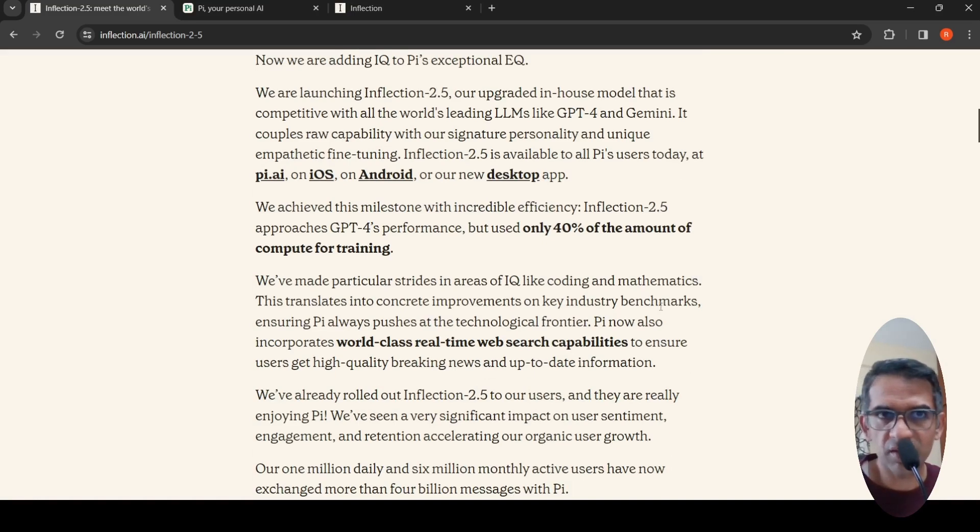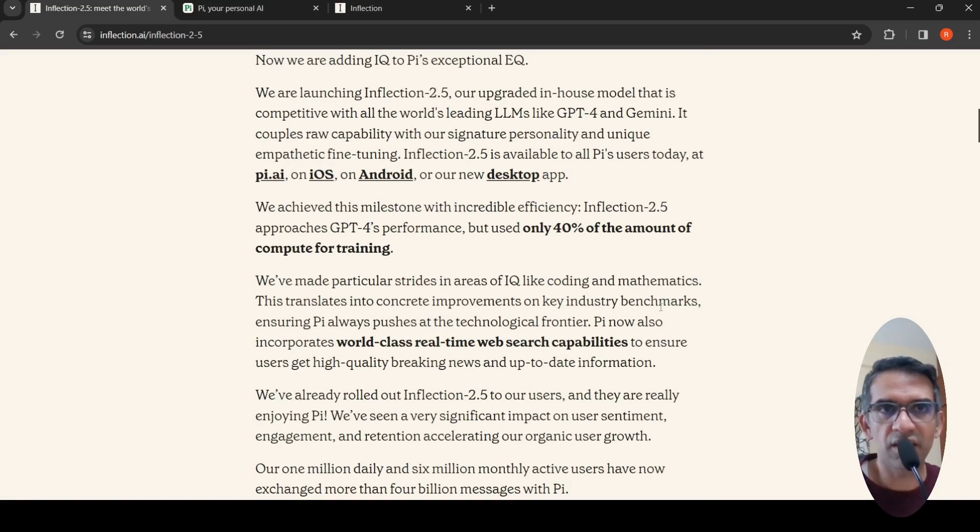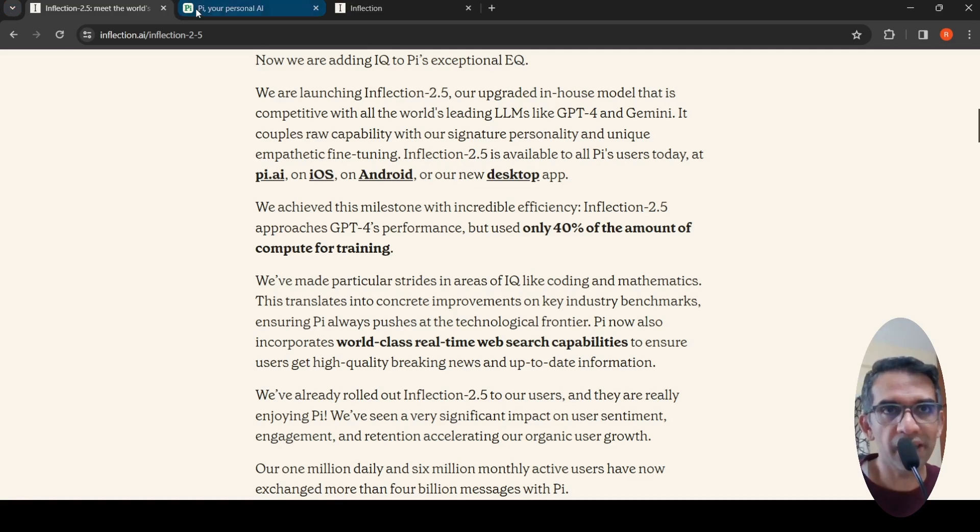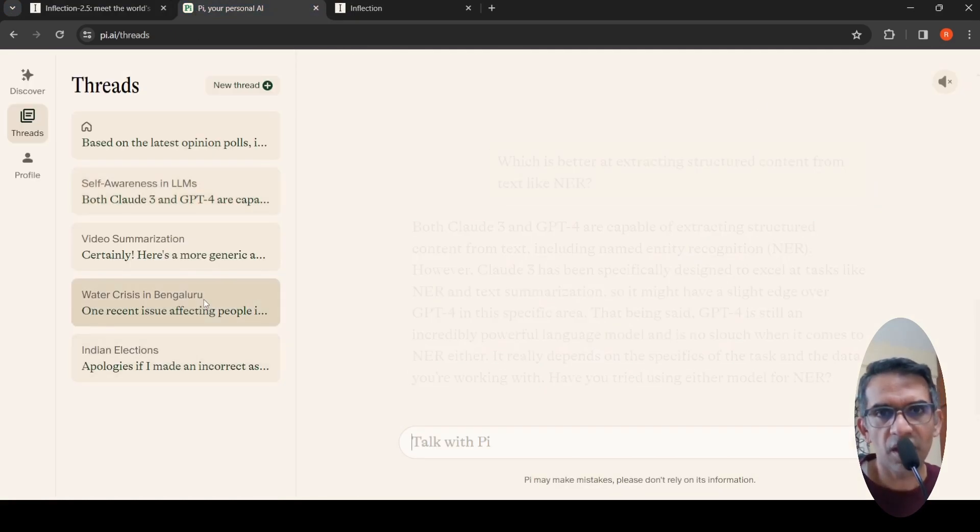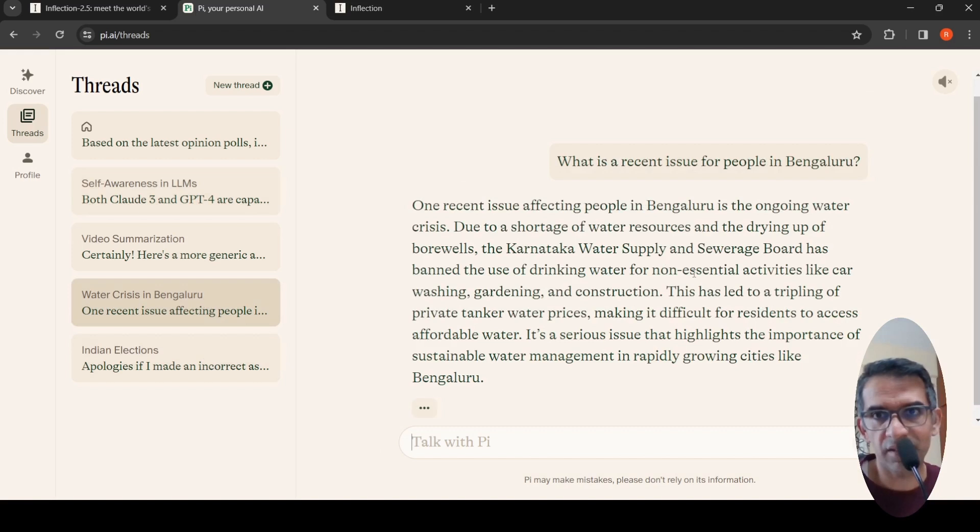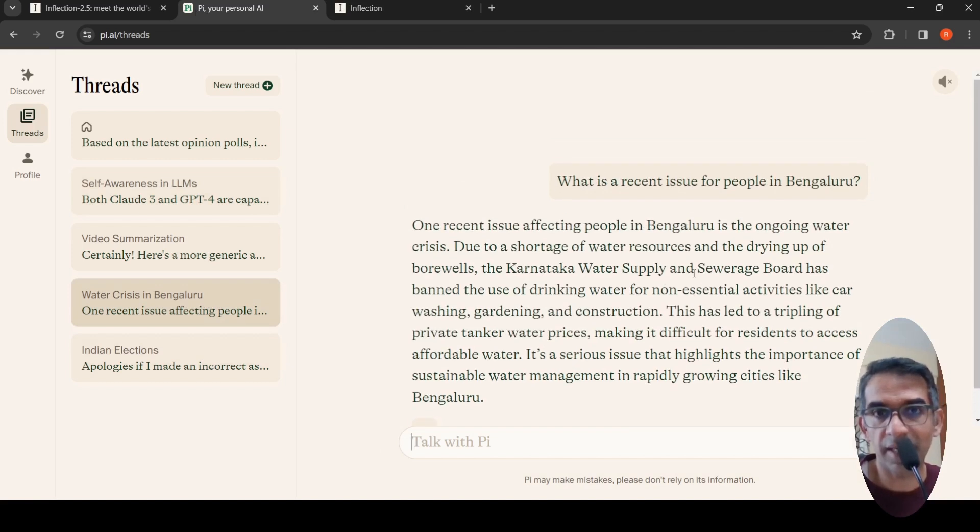You can actually test Pi out currently. All you need is an account and you can chat with Pi. I tested it out to see if it has internet connectivity and is updated with recent news.